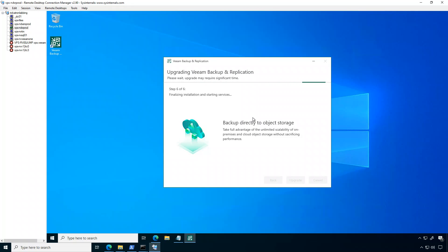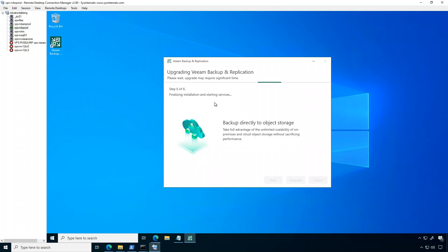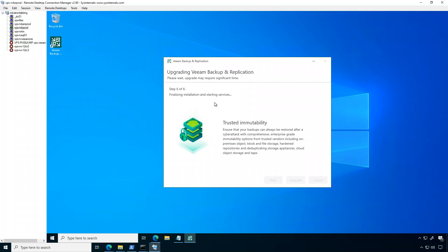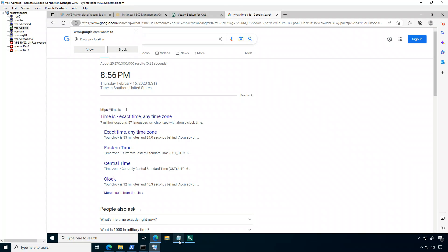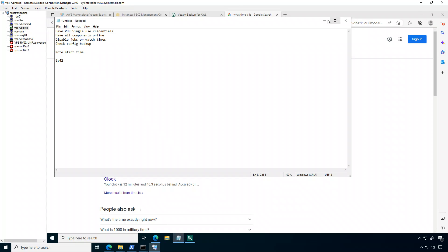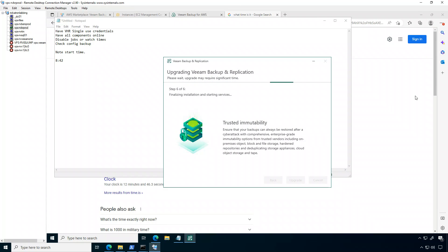All right, so this is the last step here and it's going to start some services. So it looks like it's almost ready. I guess one thing I'll do here. I'll just check the time here. So we're at 8:56, so moving pretty good. I'll come back and check that here in a bit.